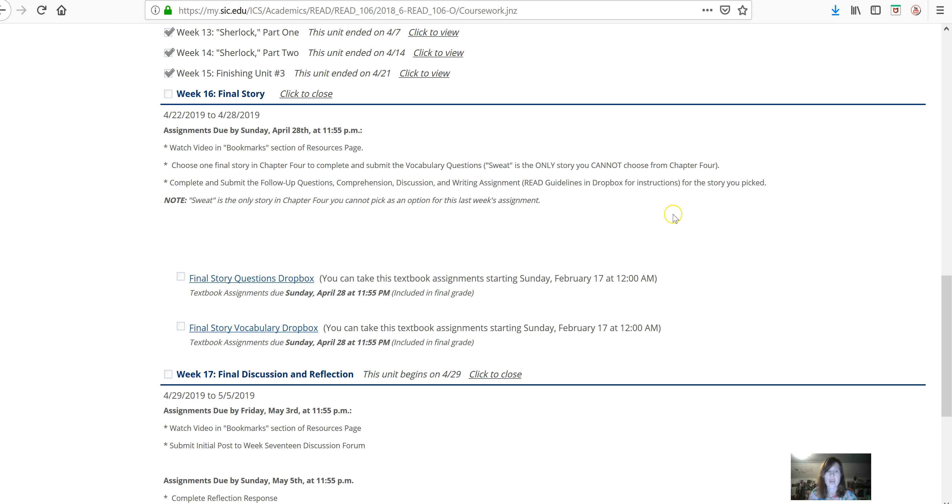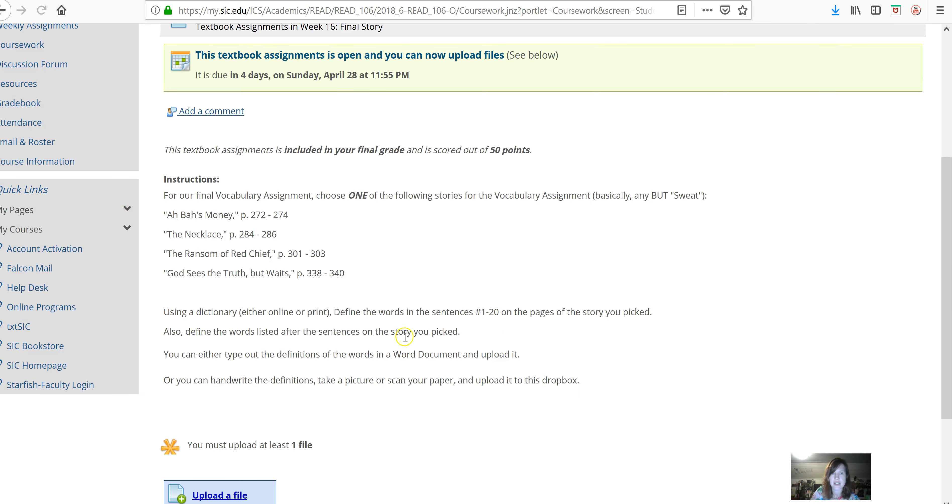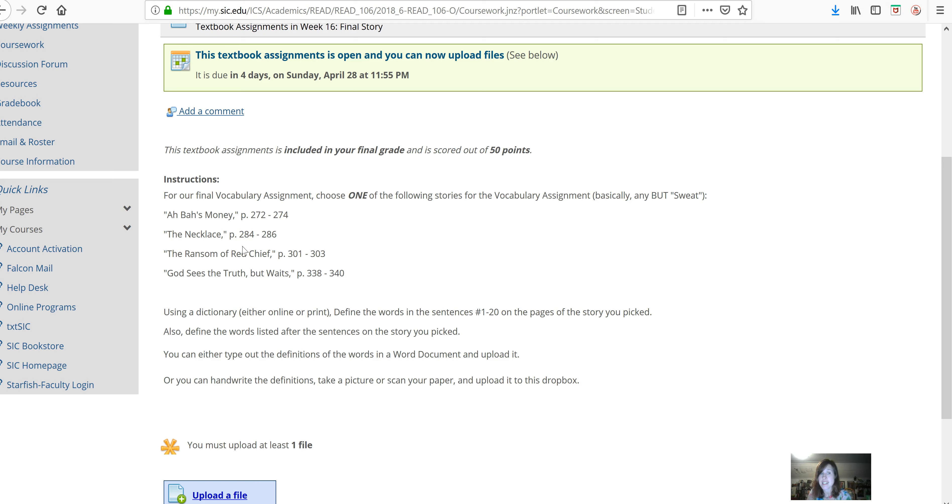For the vocabulary, you have four stories that you can pick from. You can do Abba's Money, The Necklace, The Ransom of Red Chief, or God Sees the Truth But Waits, and there's the page numbers listed for each of those stories.